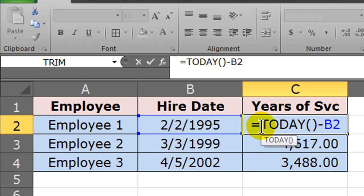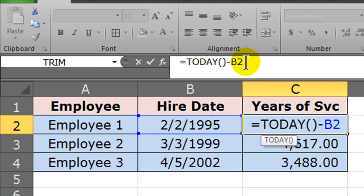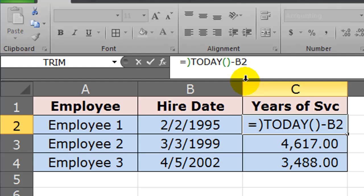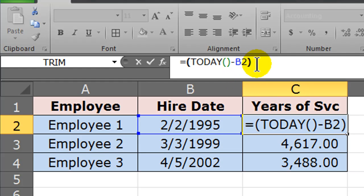Since this formula represents the number of days, I should be able to convert it into the number of years. Actually, I'll do this up here in my formula bar. I'm going to take this current formula and enclose it in parentheses. This represents the number of days the employee has worked.